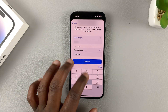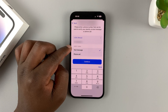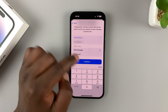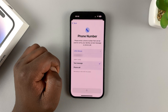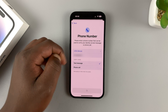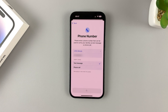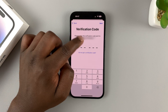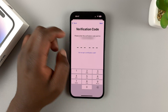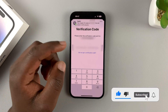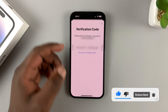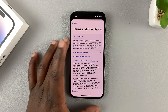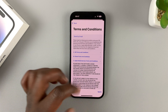Enter your phone number and choose the verification method. I like to keep it at text message, so tap on Continue. Apple should now send you a code to verify that you're the owner of this phone number. There's my code — once it comes in, enter it and you'll be let in.